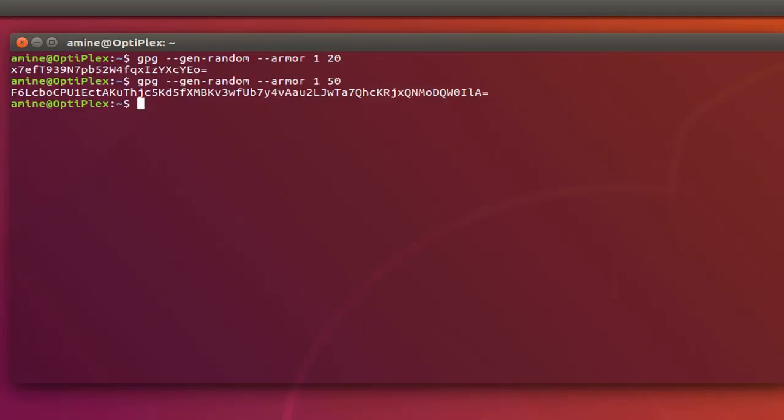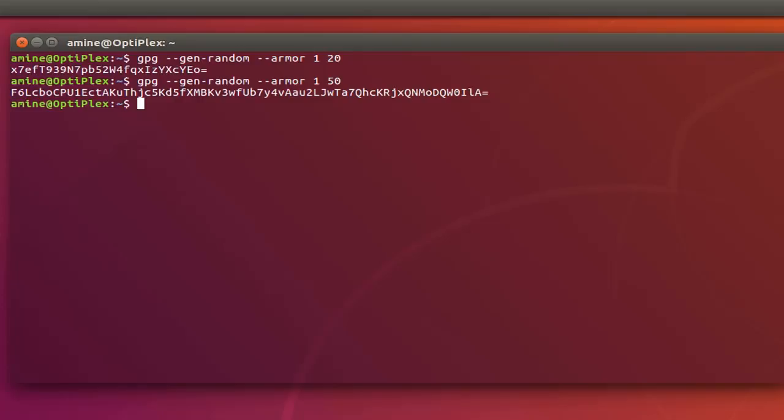So those are the easiest ways if you want to generate a random password in your system. And as you can see it's really helpful to have strong passwords so you will not be hacked or cracked. So that was just a brief introduction how to generate random passwords under Linux. As always I hope it has been informative for you and I want to thank you for viewing. Bye bye.